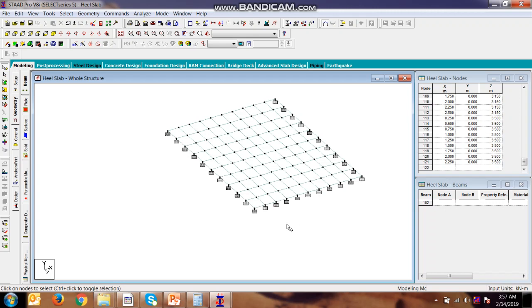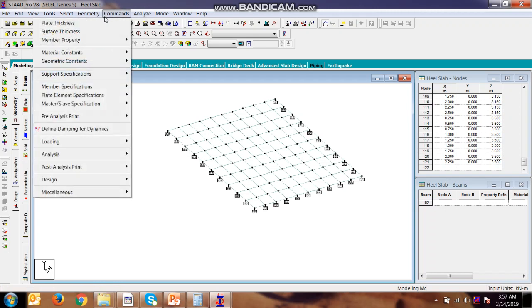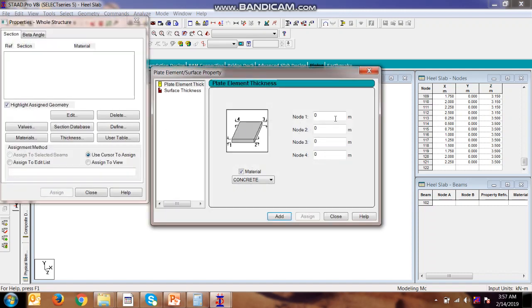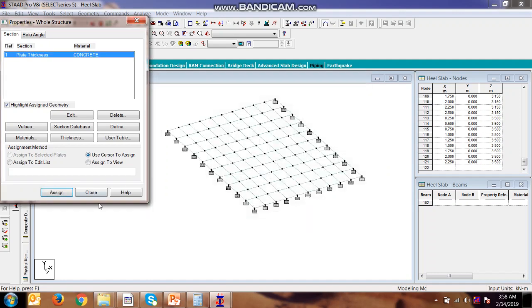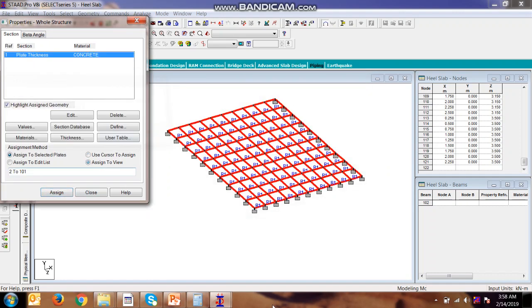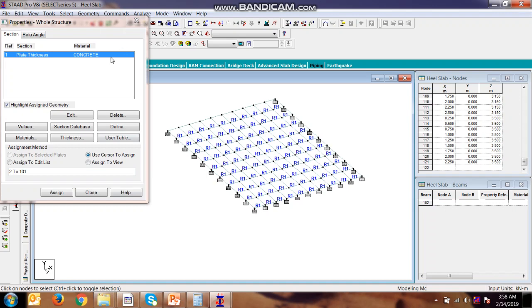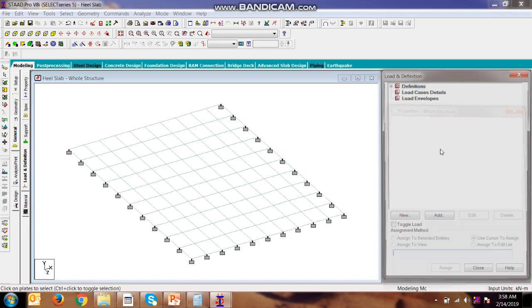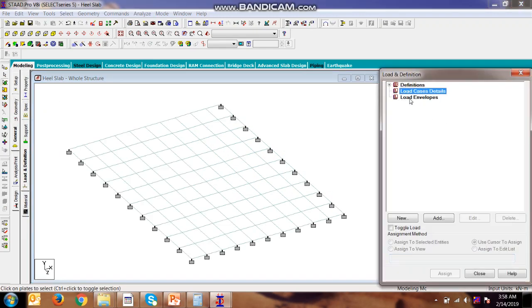Now we will see whether we have applied in the norm. Yes, we have applied in this direction as the stem will be here. Now we will be providing the thickness which is 0.3. Add, close, assigned. Now we need to apply the loads, so we will be going to the load page.